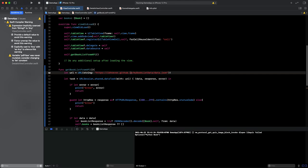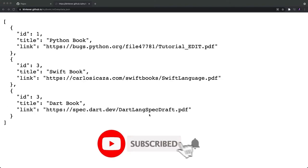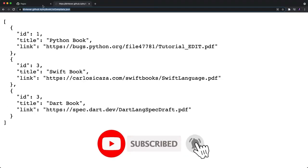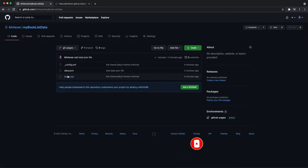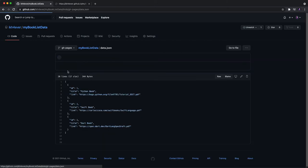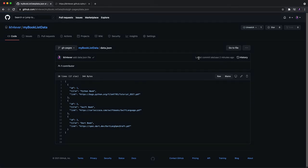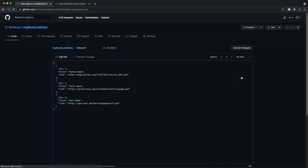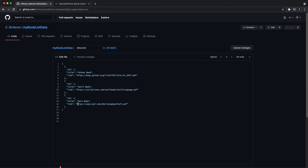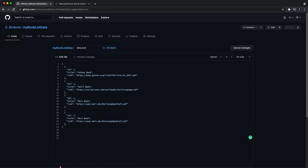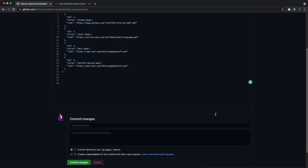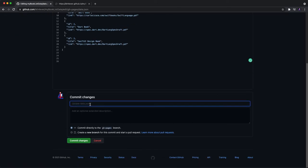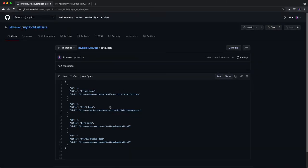So let's update the file to make sure it works with the same URL. Go back to data.json and click edit file. I need to put another element in my JSON file. Okay, I can say Swift UI design book. Okay, let's commit changes.